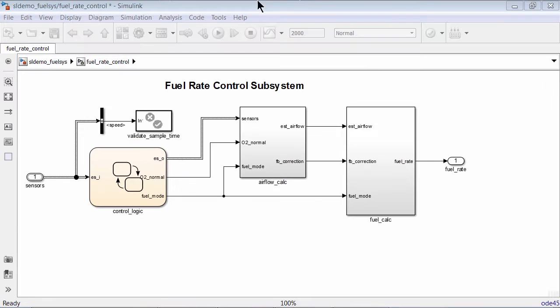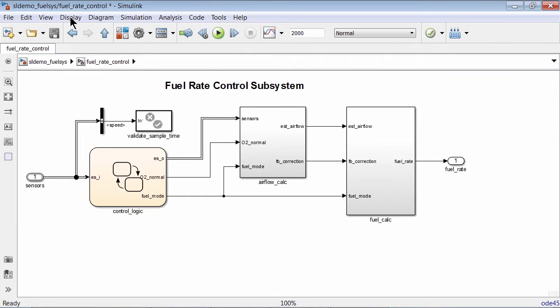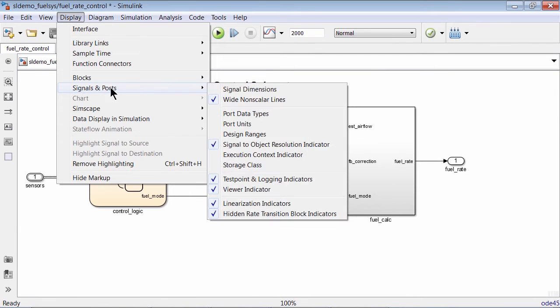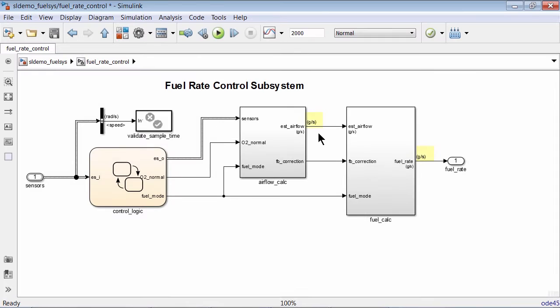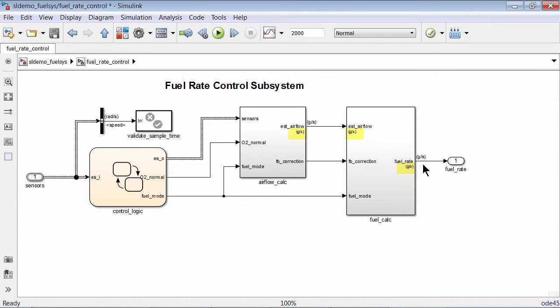Once the units are specified, you can turn on Port Units property under Display menu to display the units on the signal line. You'll also notice that the subsystem and model block icons display units, further enhancing the readability of Simulink models.